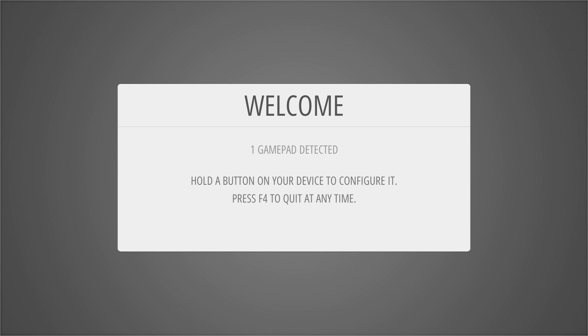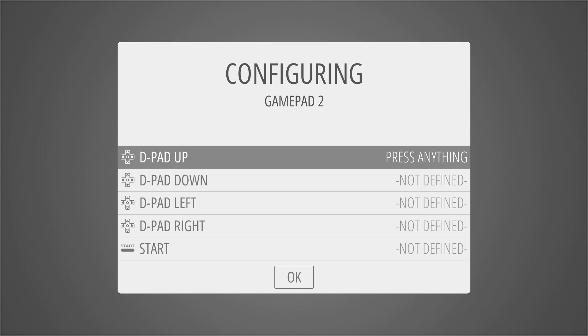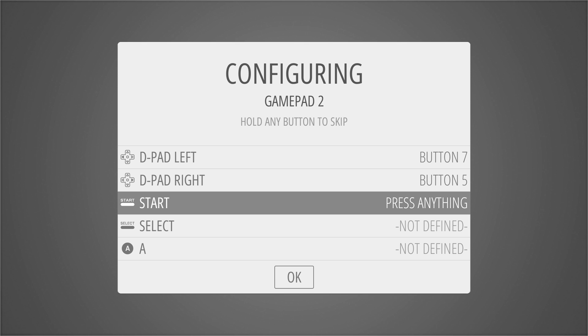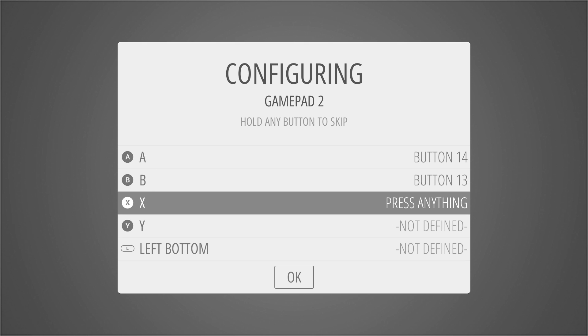We have one gamepad detected. That's my PS3 controller. We're going to configure it. Hold your A button. I use X as A when I'm using a PS3 controller. So here's your D-pad. Up, down, left, right. Start, select, A, B, X, Y.